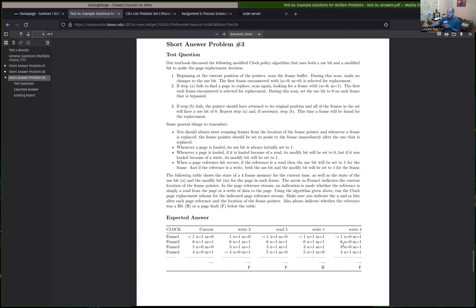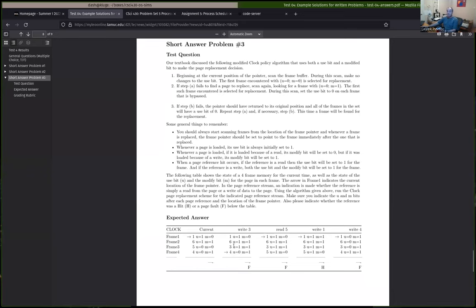After the first fault, we kick out page five and replace it with page three. The frame pointer should be pointing to the frame after the one you just replaced, because that's where we want to start the next scan — as you should have done when you implemented your clock policy on assignment four. The use bit should always be set to one when you load in a page. Since this was a write, the modify bit should also be set to one. All other use bits and modify bits should not have changed as a result of that scan.